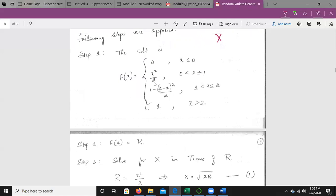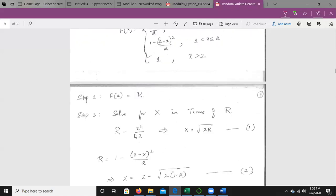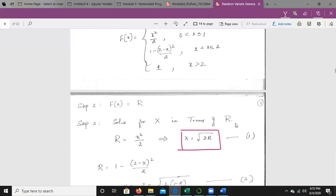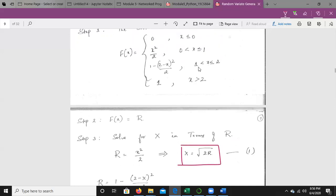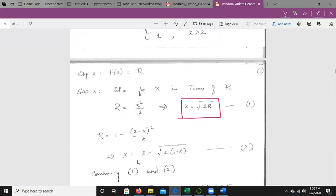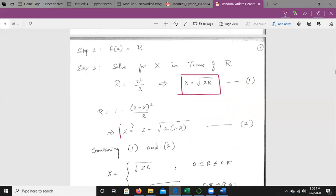Solving x in terms of r: for the first case, r = x²/2, which gives x = √(2r). Consider this as equation 1. For the second case, where x lies between 1 and 2, r = 1 − (2−x)²/2, which gives x = 2 − √(2(1−r)). This is equation 2.